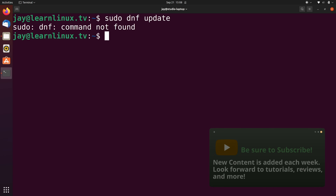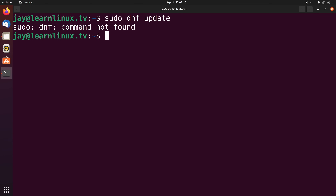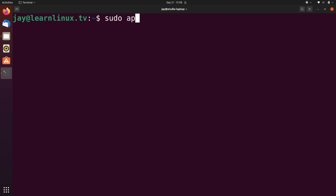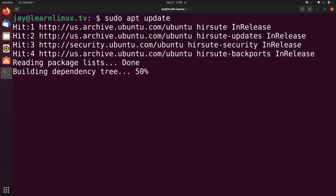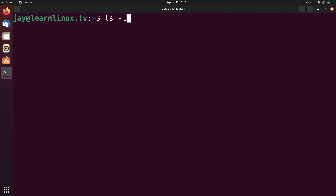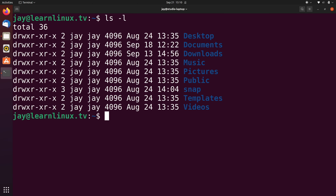You might not always know the difference between standard error and standard output. But one thing we can do is run echo $?, which gives us the return code for the previous command. In this case the return code was one. So what happens when I run sudo apt update? I'll try the echo command again and I get a return code of zero. When a command is considered successful, the return code is going to be zero — zero means success.